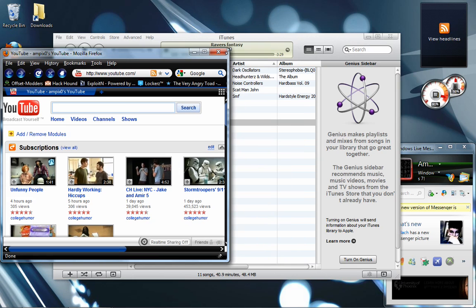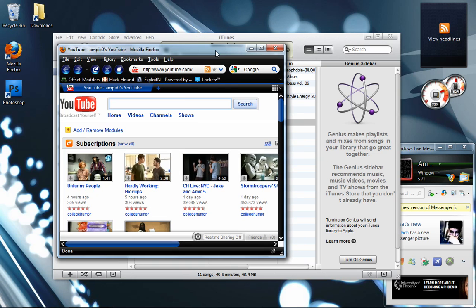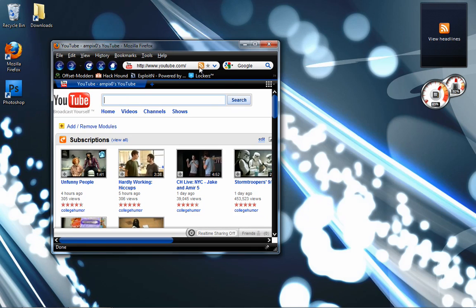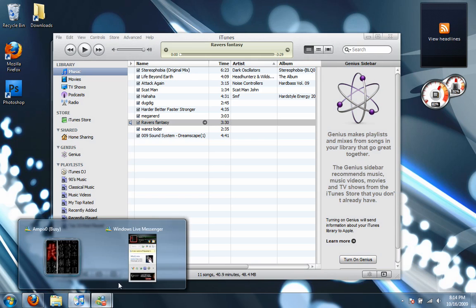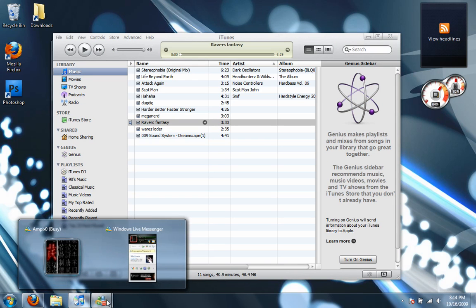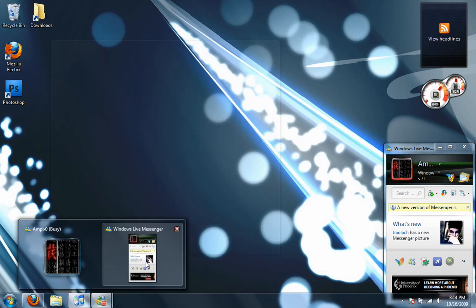So the first thing we're going to see is if you take a window and you shake it, it will minimize all the other windows. Let's put these back up here. Also, here's one of those things where you can select from two windows when going over an icon.